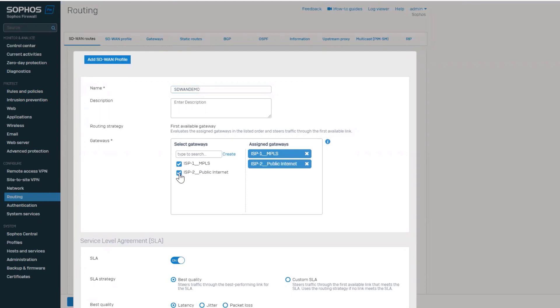If SLA is disabled, the system will choose the first available gateway that qualifies the health checks.